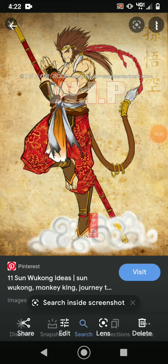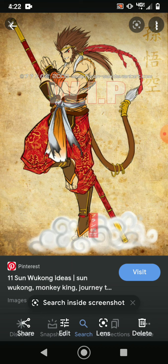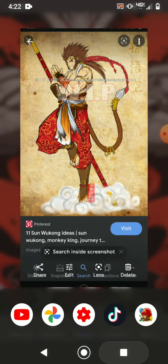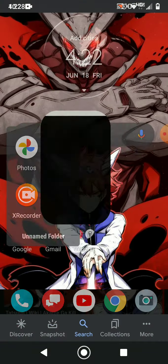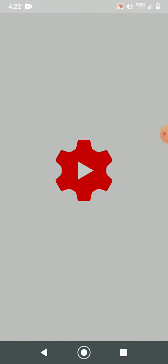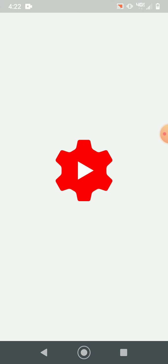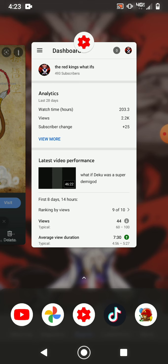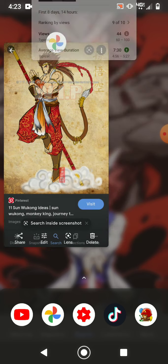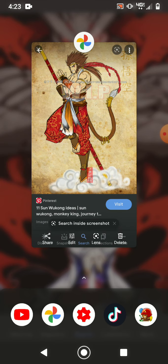Hey everybody, today we're going to be doing the 500 sub special. Now I know it's a bit early, but we're only at 493 last time I checked. We only need like seven more and we're there, so I'm just gonna make it early.